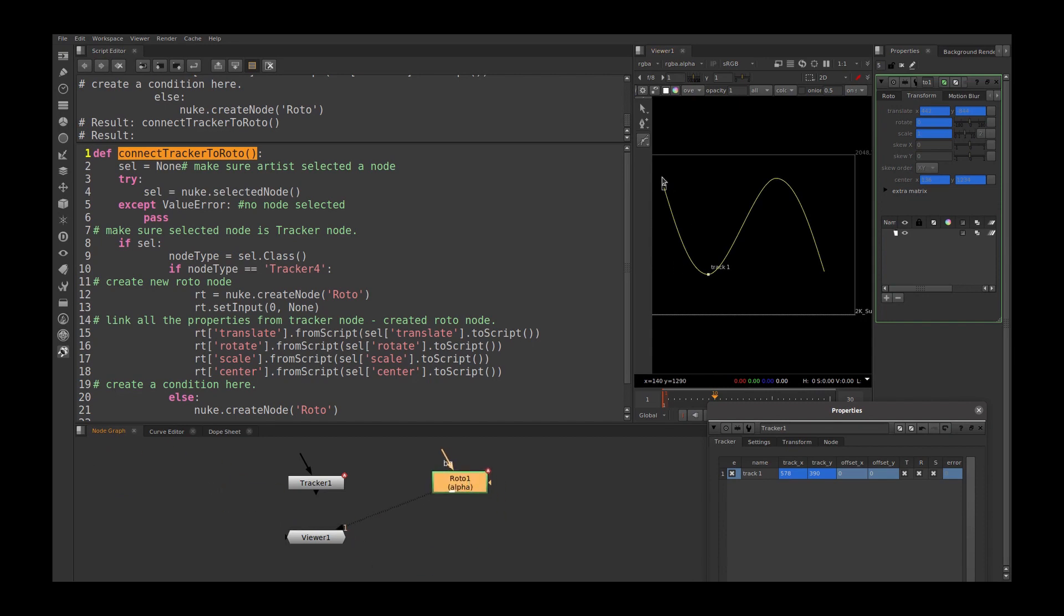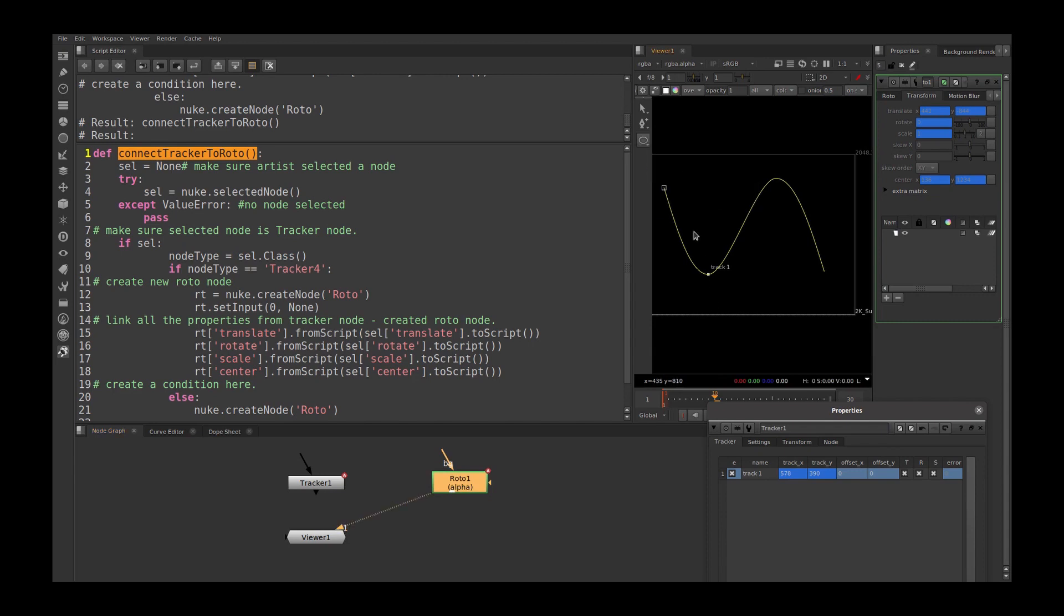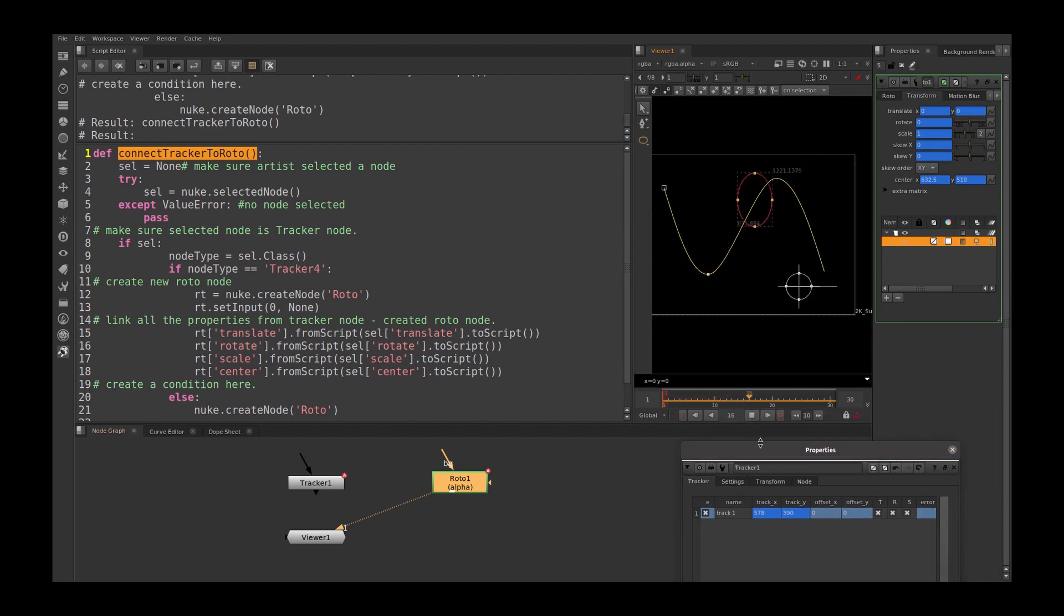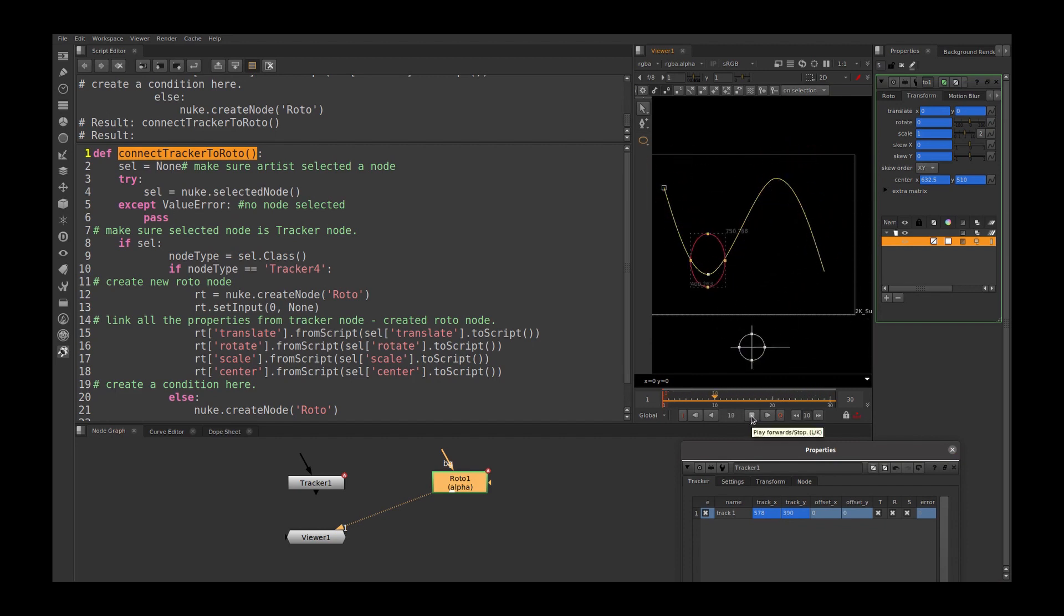First, we need to check our script is working fine. So I am creating an ellipse here. Let's play sync. My roto node is starting to track with this tracker info.